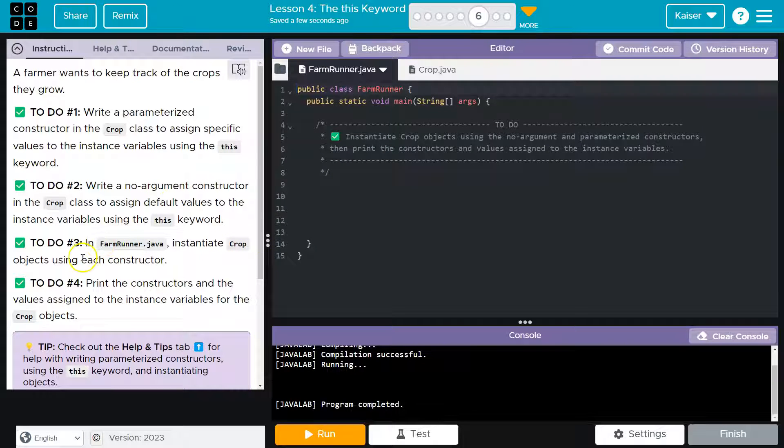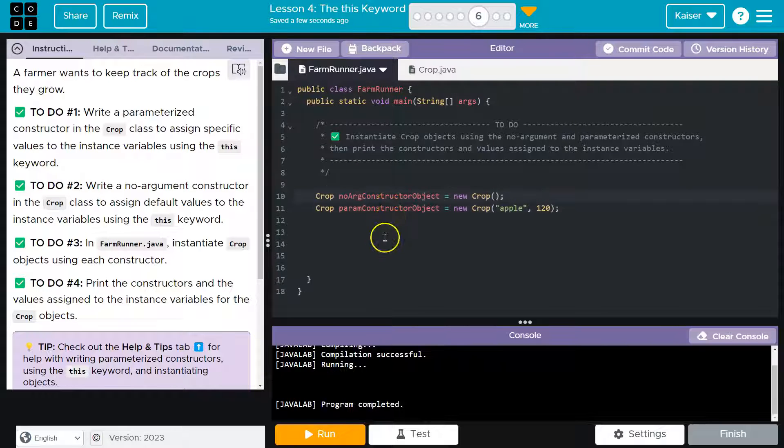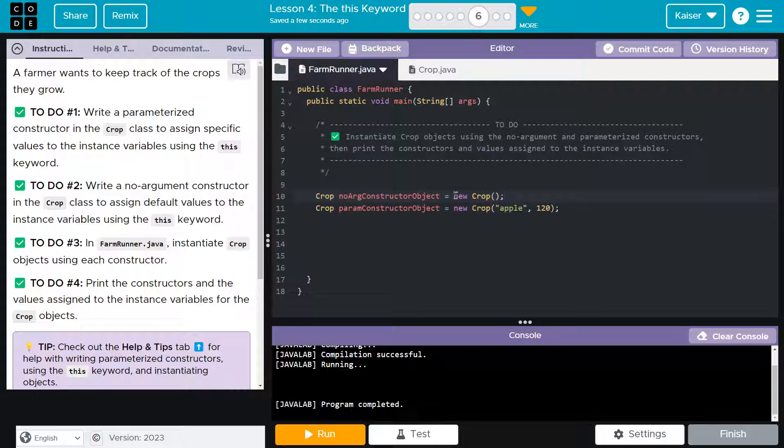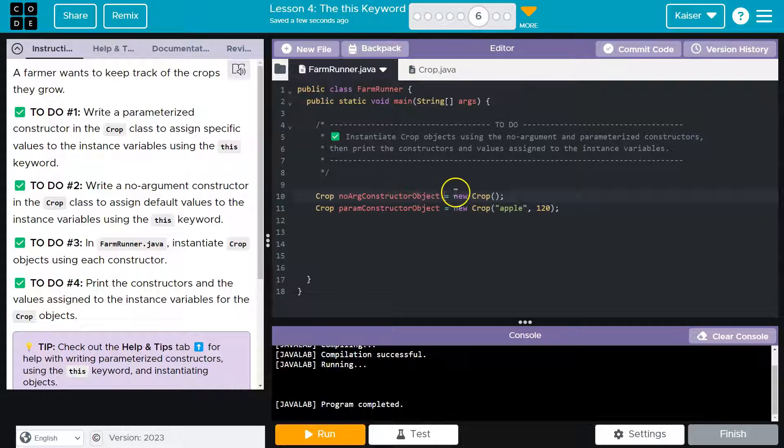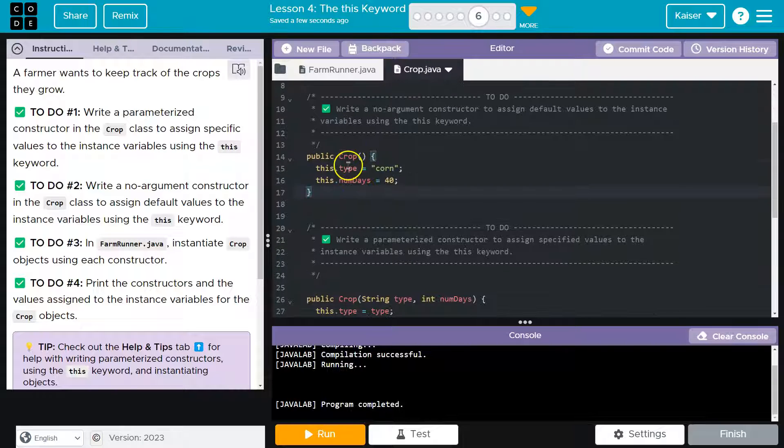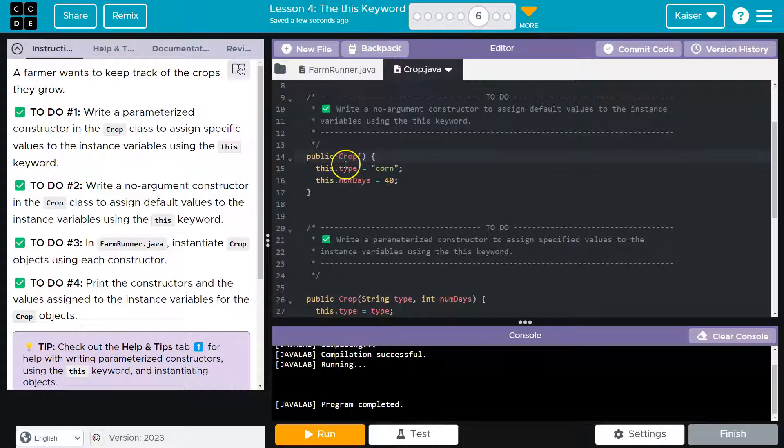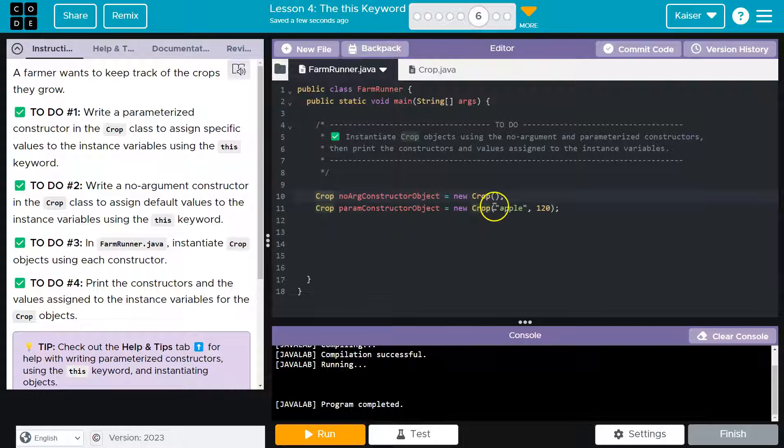They want me to instantiate crop objects using each constructor. So let me do that, and then I'll talk about it. Okay, so now you should think of better names for these, but I assign my object crop equals no arg constructor object, because I want to be clear. Now what this should do is it should equal new crop. The computer says, what the heck is new crop? And it's going to start looking for it. Where? It goes over here, right? We tell it crop. Crop object. What method? Crop. It goes over here and says, ah, okay, we have no argument, so I must run this. And the type will be set to corn days 40.